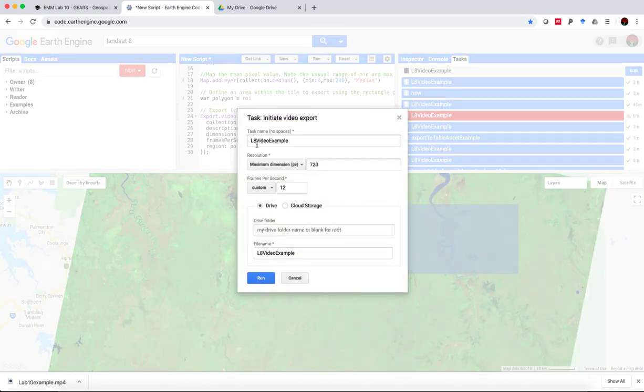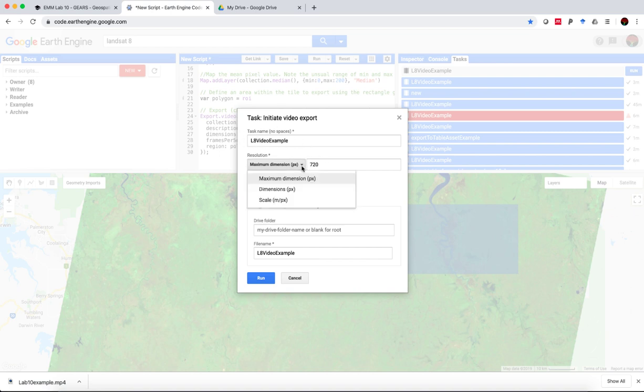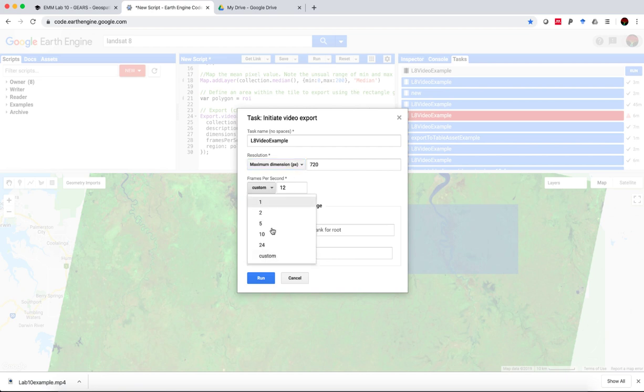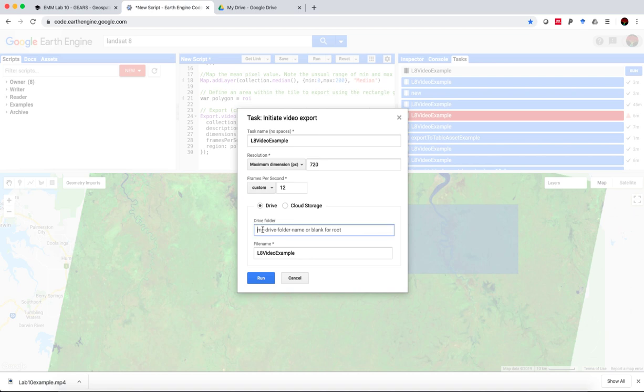We have the option to give a new name to our task. We can choose the dimensions of the video. We can adjust the frame rate if we want to. And we can save it to a particular folder in our Google Drive. And then you just hit run.